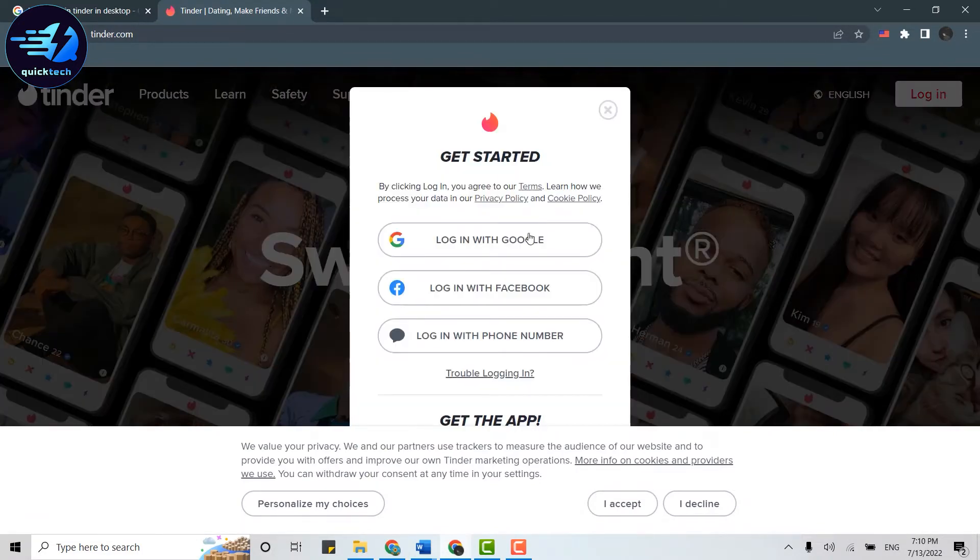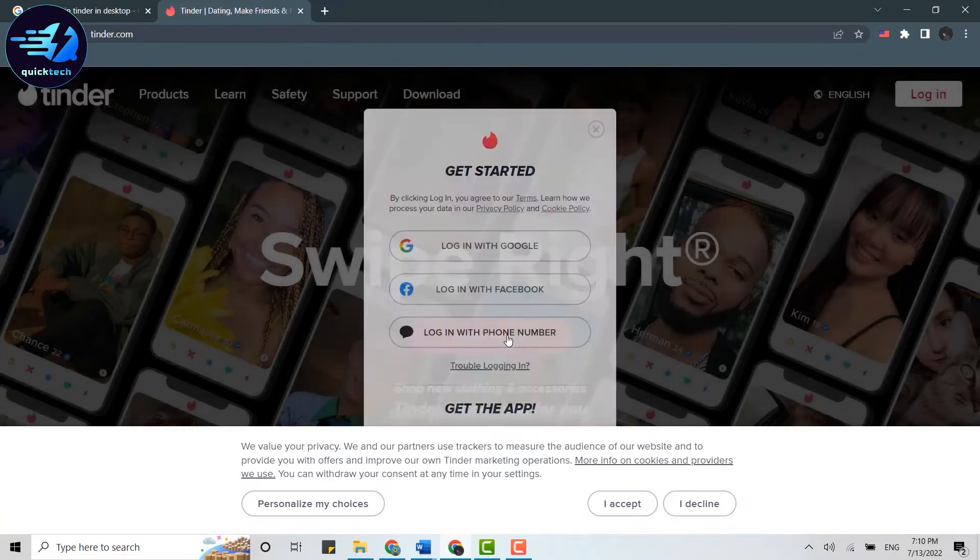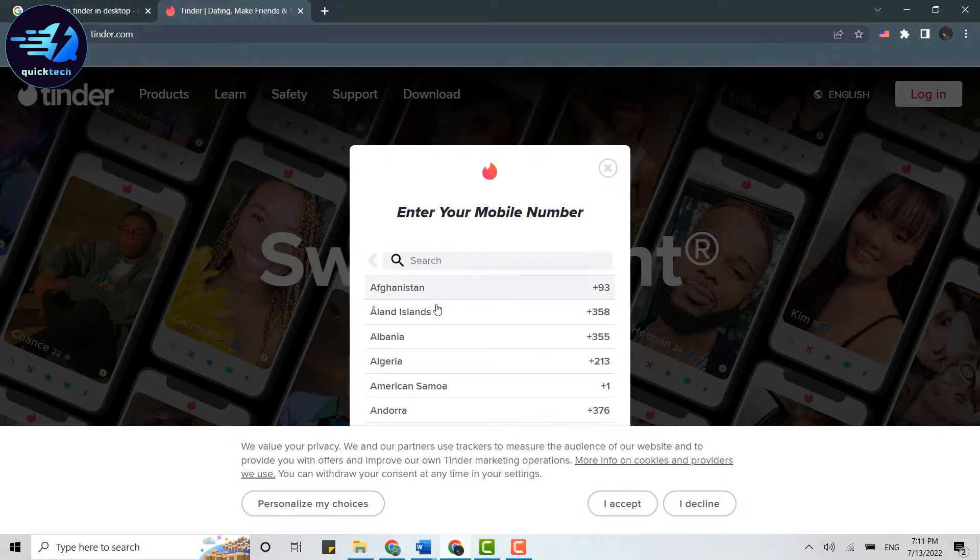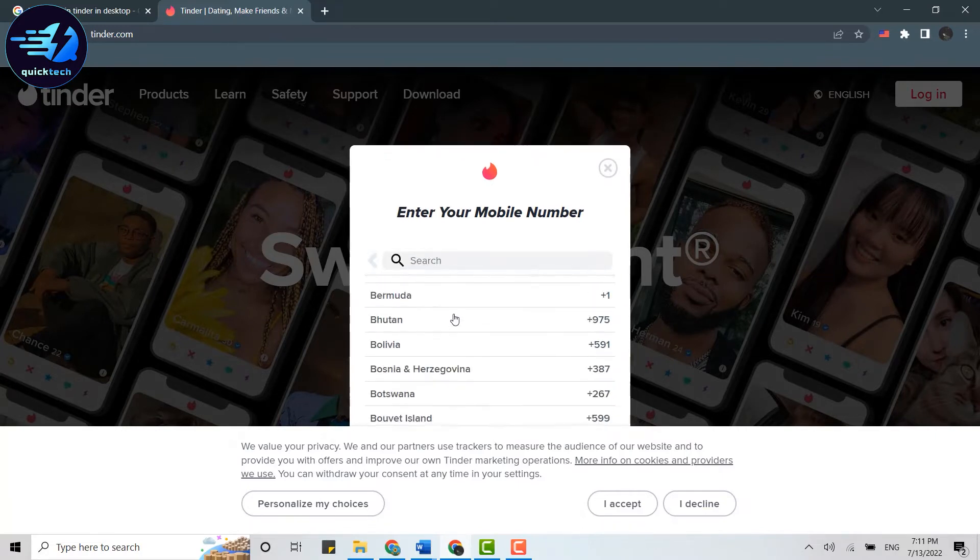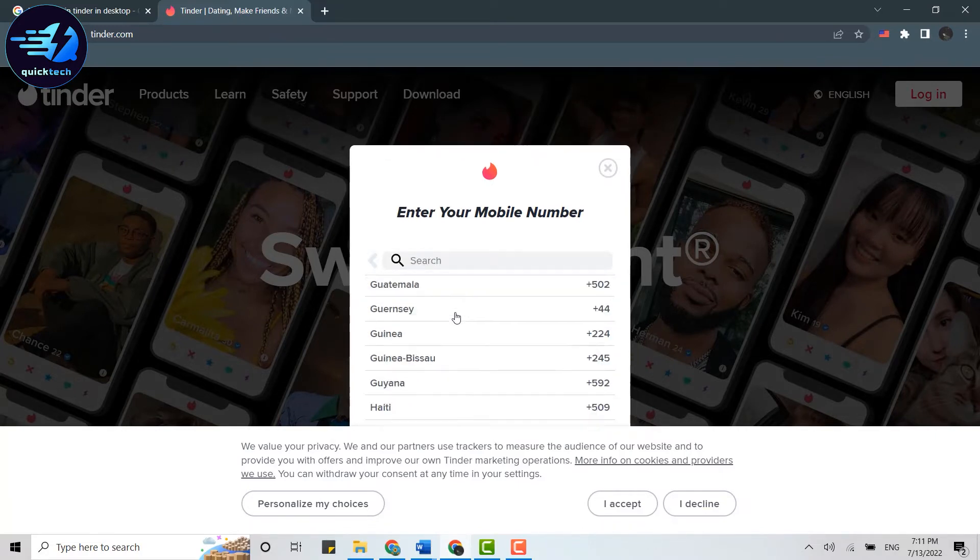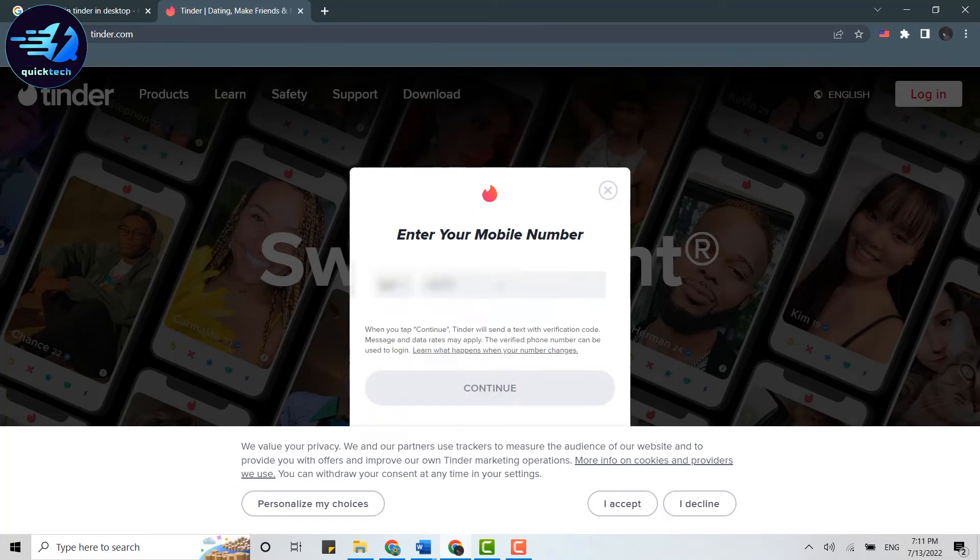You will have the option of Google, Facebook, or phone number. Click on login with phone number. Now you need to choose your country code first. Scroll down to the options available and then choose your country code, then type in the phone number.